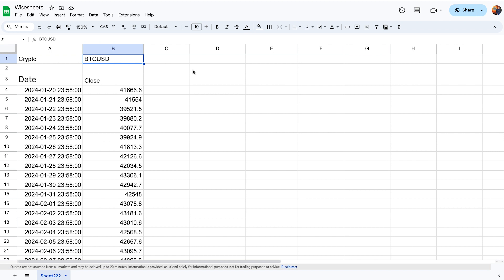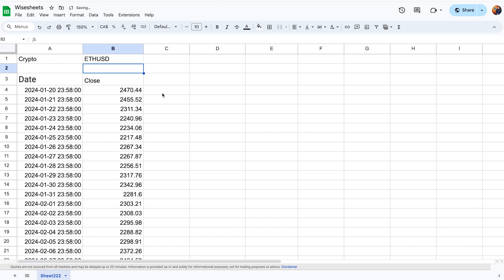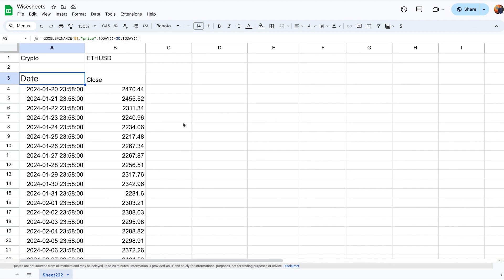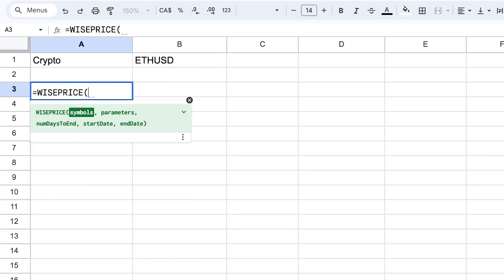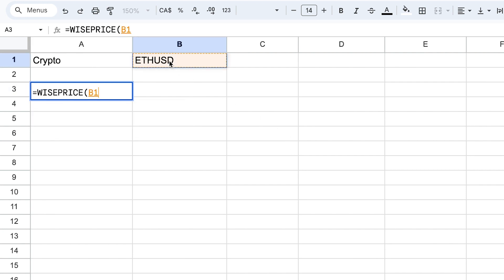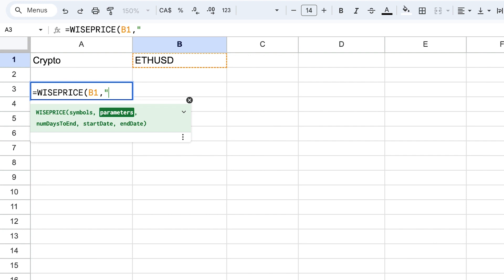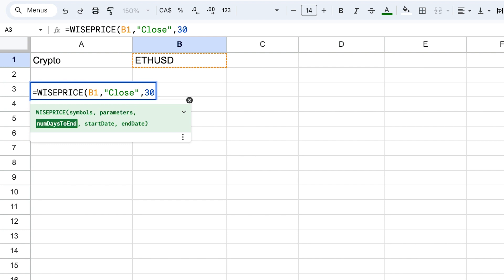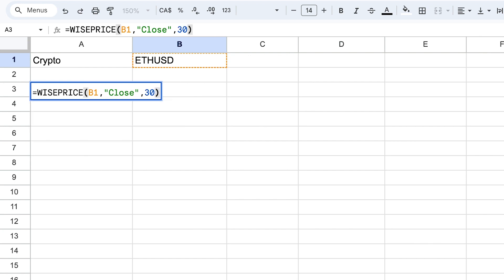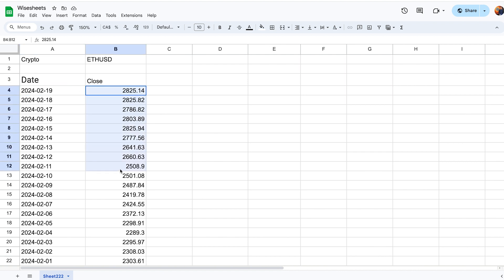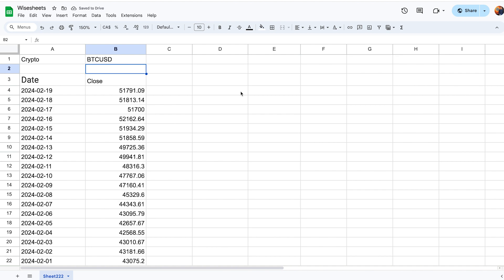This data is fully dynamic — if I change the ticker to Ethereum in US dollars, the data automatically updates. The same process applies with Wise Price, but it's a bit more straightforward. You use the Wise Price function, enter Ethereum, and select 'close' as the parameter rather than 'price,' since Wise Price gives you access to open, close, low, and more. You can specify the last 30 days, or use the DATE function for specific dates. Click enter and you get the same date and close data, which also updates automatically when you change the cryptocurrency.